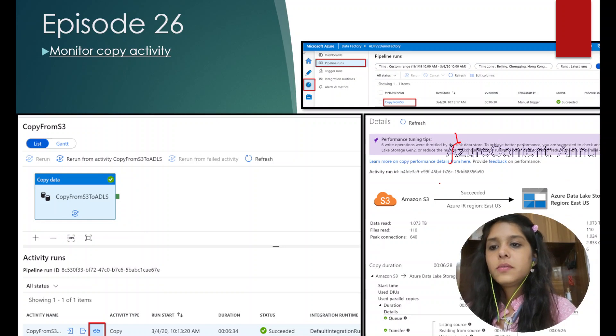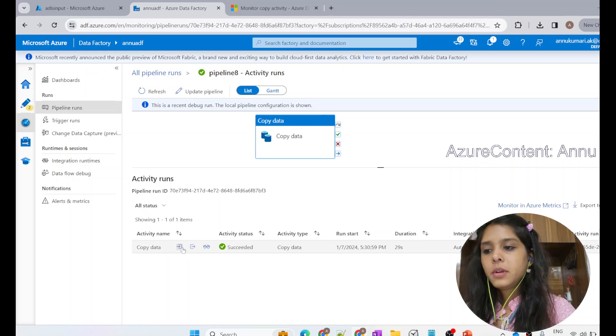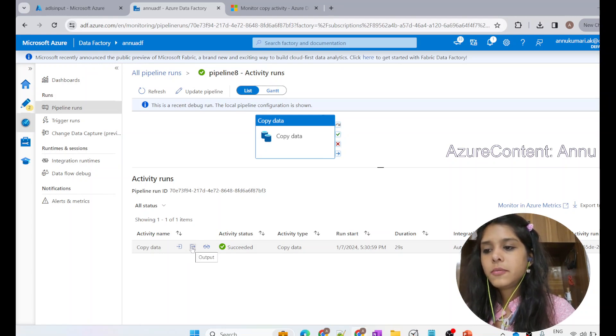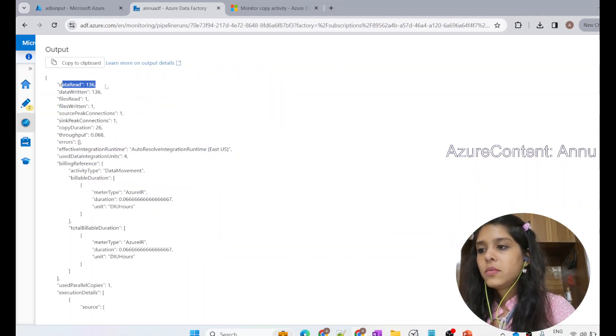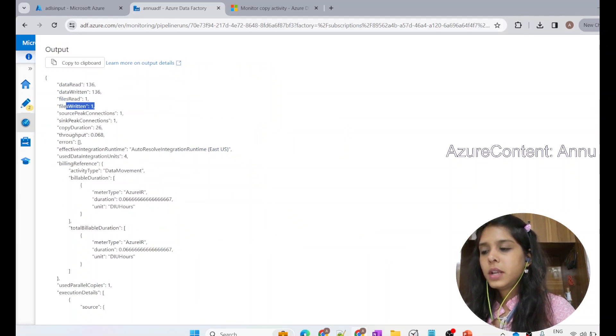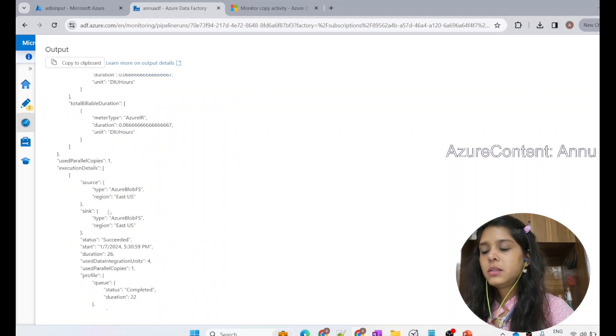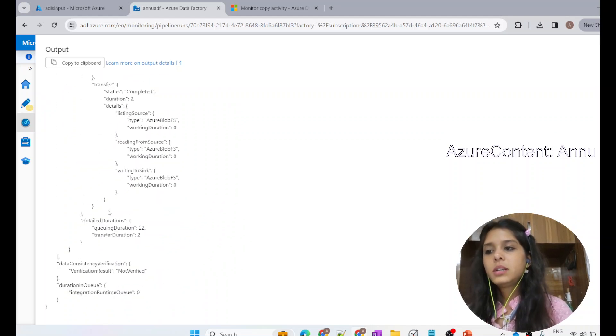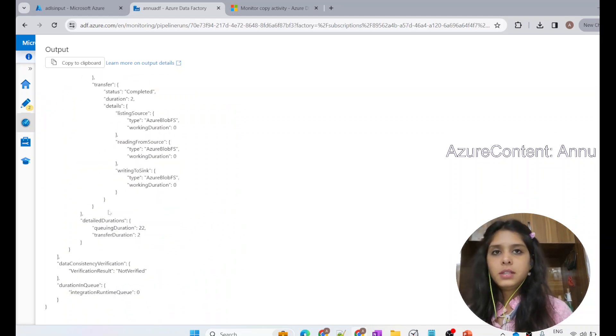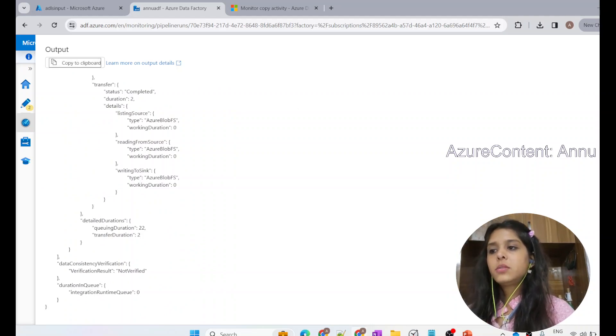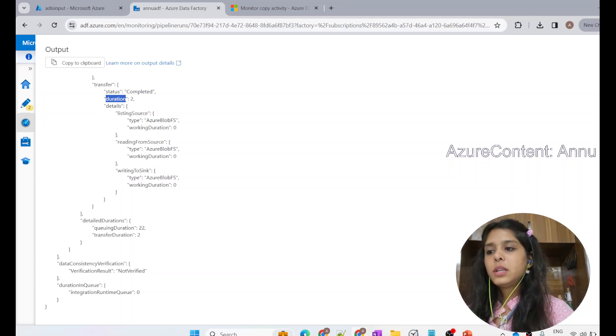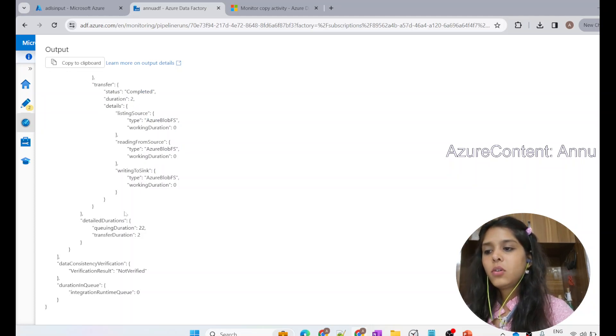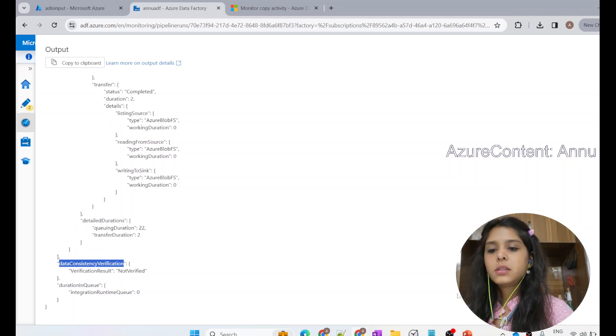We can get all these details in the JSON format by clicking on this output tab. This is the input arrow and this is the output. You can see that when I hover, it is called output. If I open that, you can see a few of the details. This is the data read, data written, files read, files written. All these details are present in this JSON. If you want to share the details to someone else, you can copy this JSON and simply share it. It has all the details, how much time it took for the transfer, what was the duration, and all other details that we have seen just now.